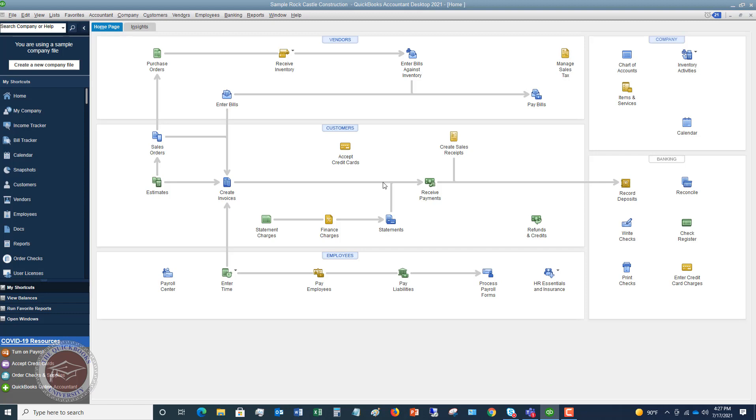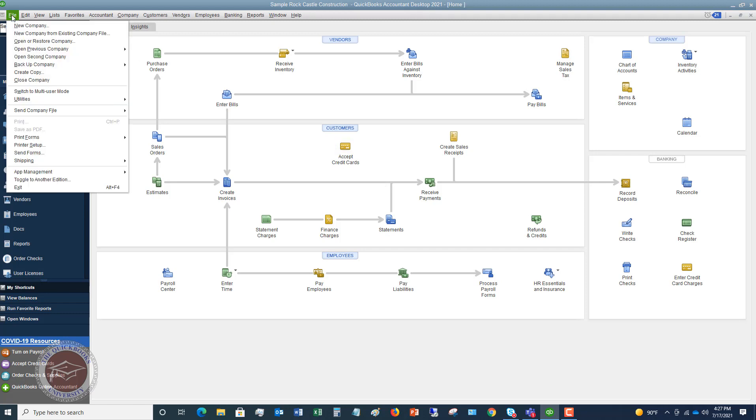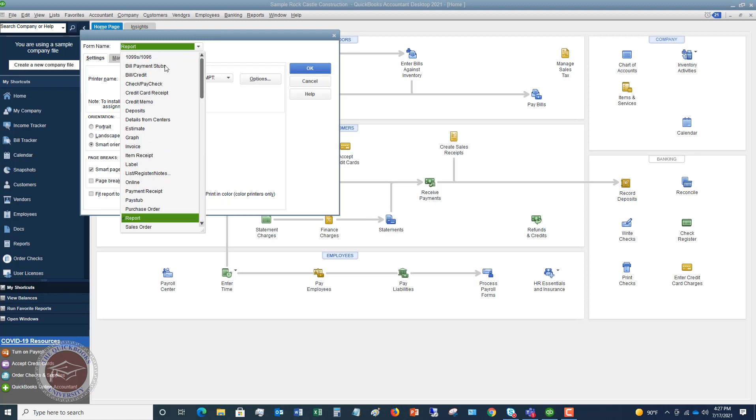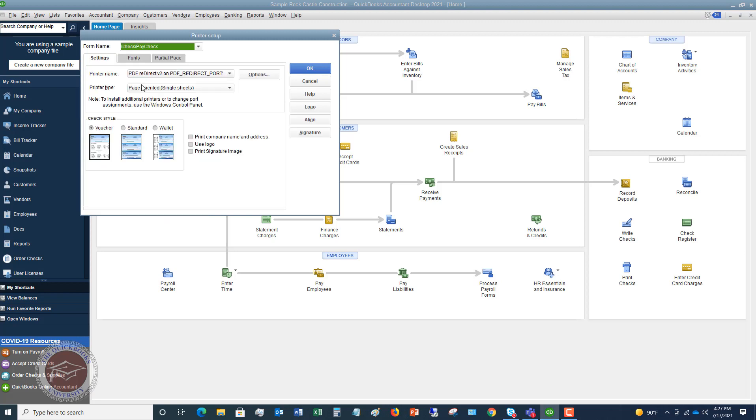The first thing that you're gonna need to do to print checks in QuickBooks is go to this file dropdown menu and go down to printer setup. So in this printer setup, you're gonna see that you can choose all these different options here. You can scroll up and these are settings for all the different things that you can print out of QuickBooks. And so we're gonna choose check, pay check.